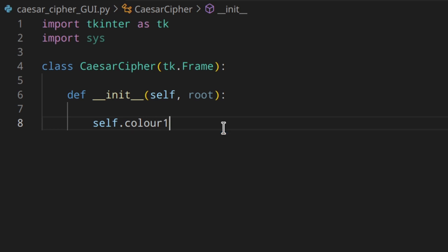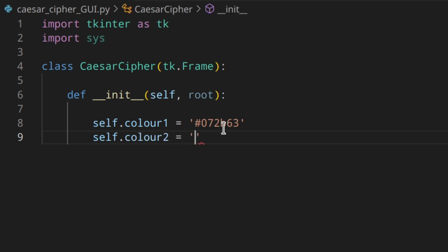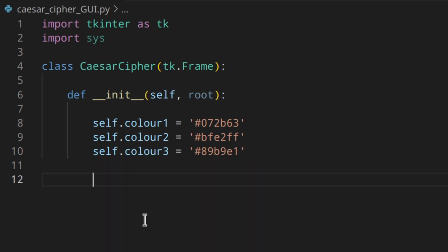So self.color1 is going to be '#072b63', self.color2 is going to be '#bfe2ff', and color3 is going to be '#89b9e1'. I have just three colors here but you could have as many as you want and name them things like background_color, foreground_color, button_background, etc. The more color variables you have, the more customizable the app will be.